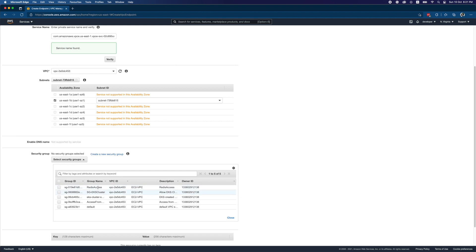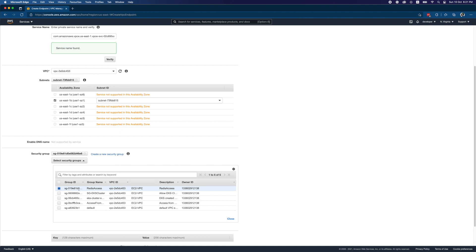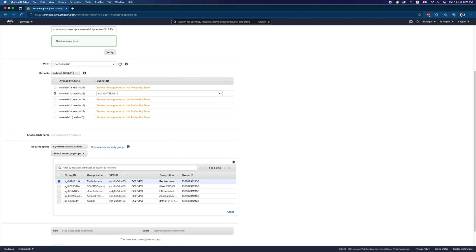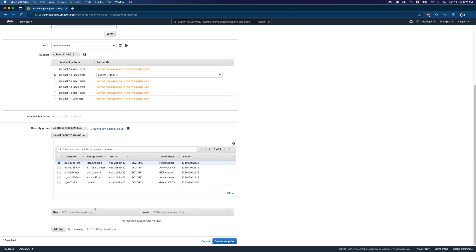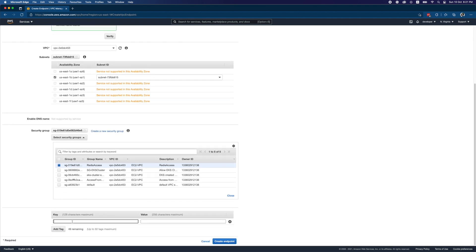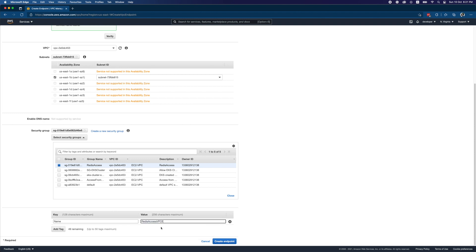I'll create this under the correct availability zone and subnet. Before recording I did a test run and created the security group earlier — I'm going to assign the Redis access security group. I'll show the security group rules later. I'm adding a tag: 'redis-access-vpc'. Let's create the endpoint.